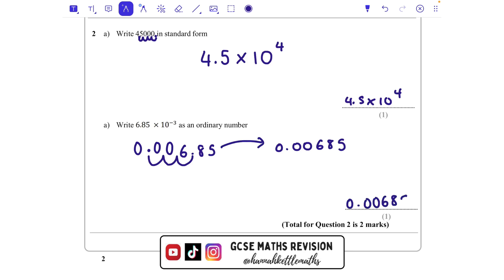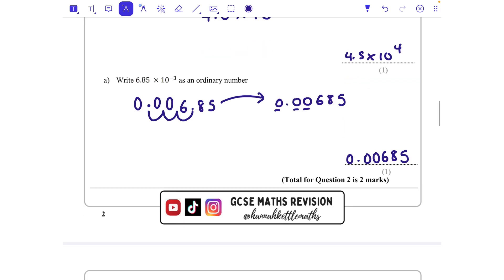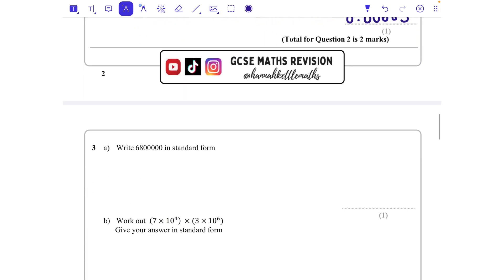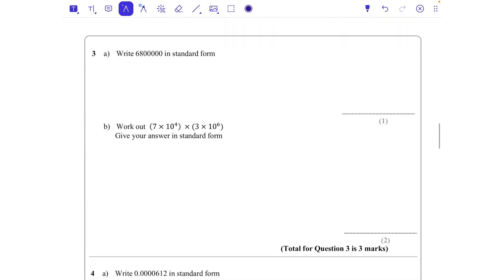With negative powers, the number of zeros is going to be the same as the power, but that doesn't always happen when your power is positive — so something to look out for.